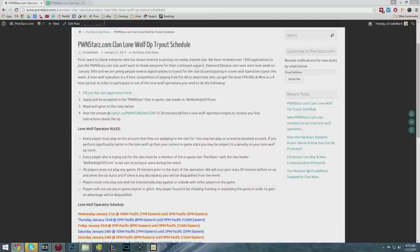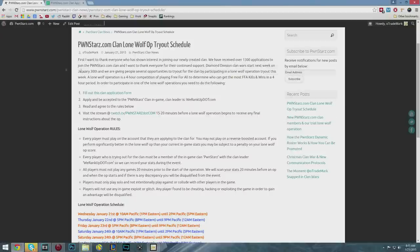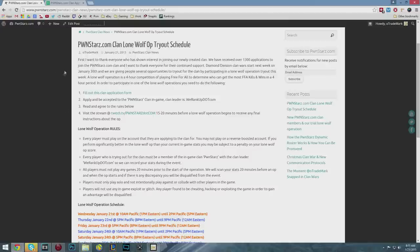What's up everyone, it's Trent aka O-Trademark here with Pwnestars.com. The most common question I get regarding the clan is people asking how to join.